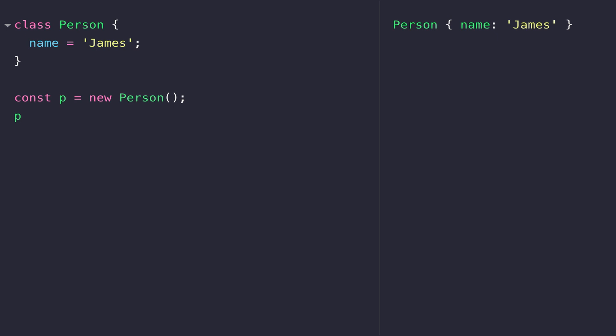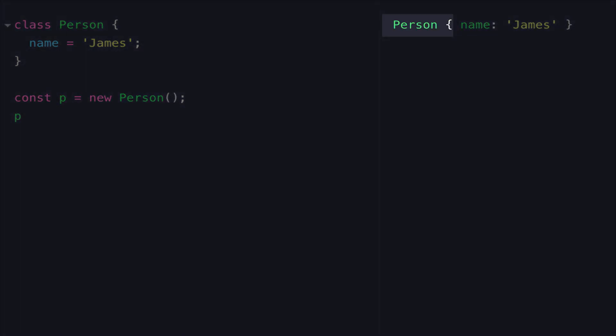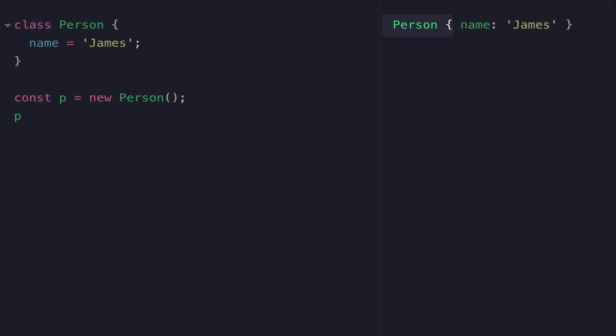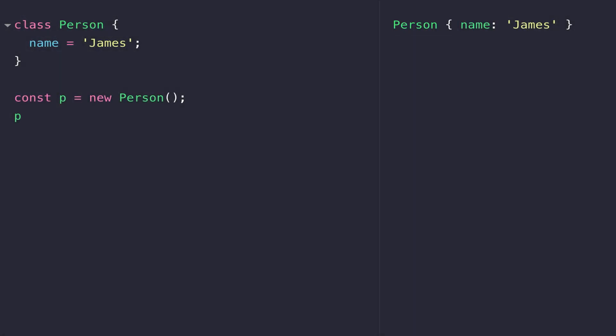We can check that p is actually an object by using the typeof operator. As you can see, it is actually an object. But you'll notice outside of the object curly braces we have the type of class that we've used to create our object, and in this case it's person. There is another operator that you can use to check what type of object you have created, and that is the instanceof operator. Here you can see by writing a statement that p is an instance of person, we get a true value back.